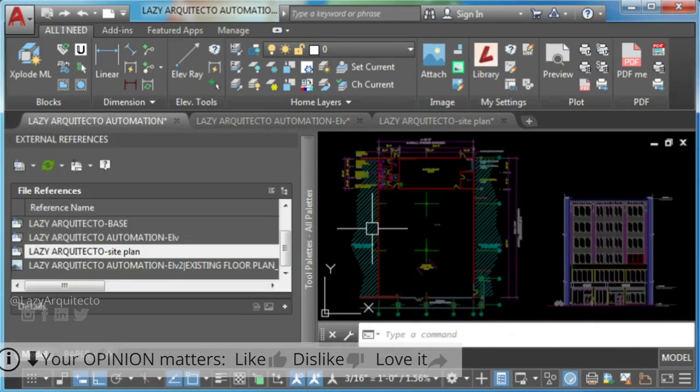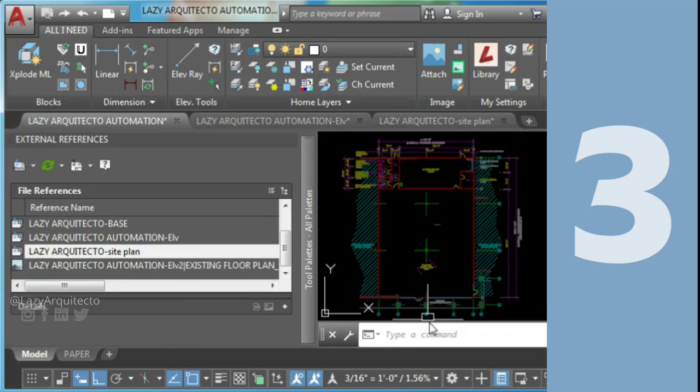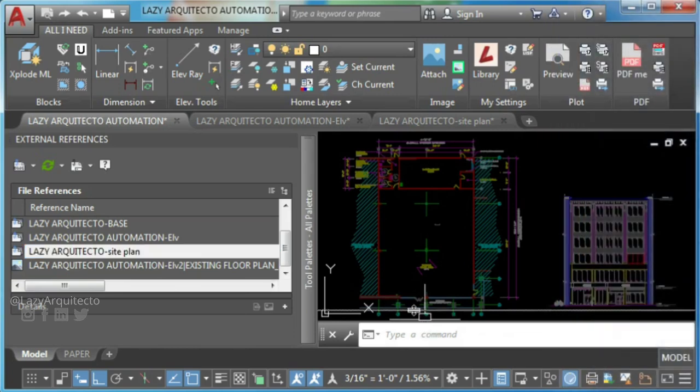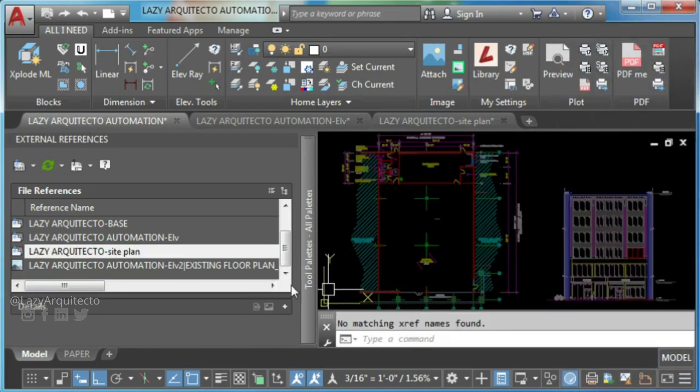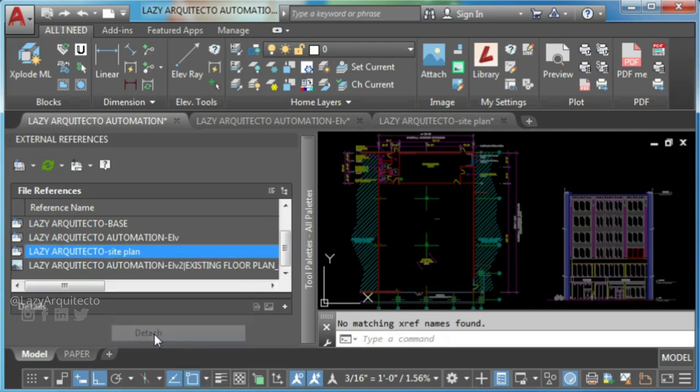Solution 3. If you still are unable to detach XRef, you might have a block with the same name of your XRefs. Let's take a look at this example.